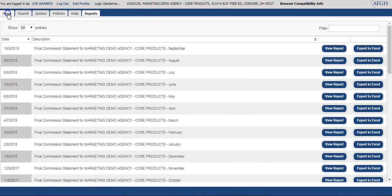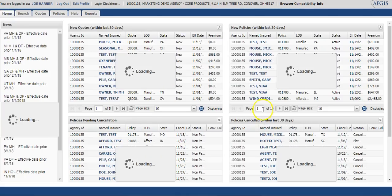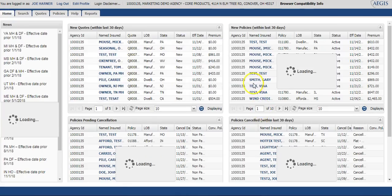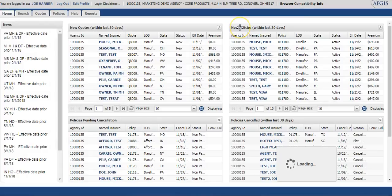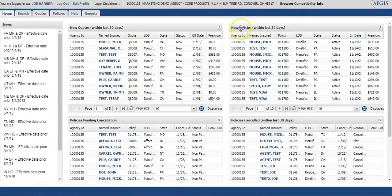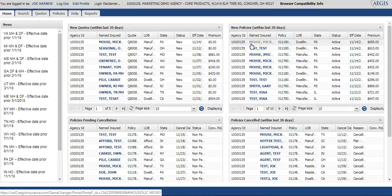We'll go back to the home screen, and we'll locate that policy in our new policies within the last 30 days widget, which is right at the top. And that concludes the demonstration for our dwelling fire programs. Thank you very much.